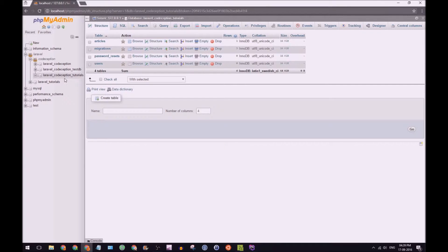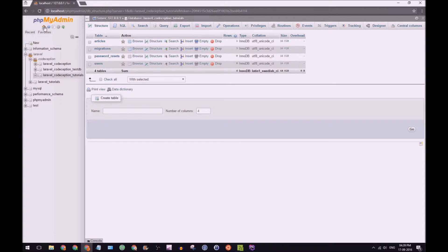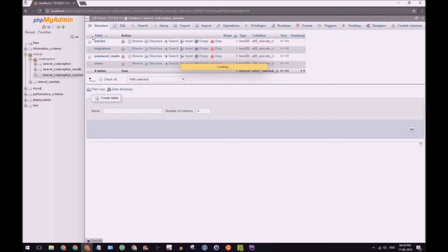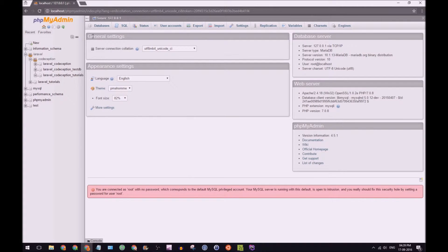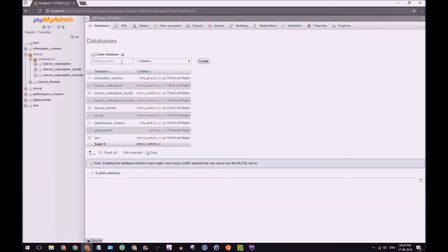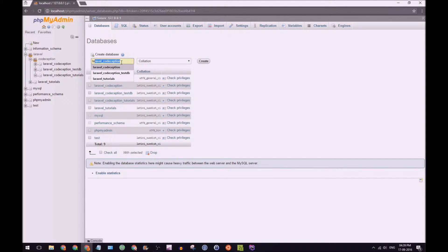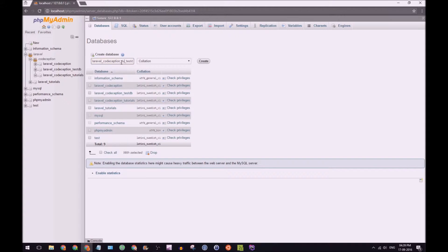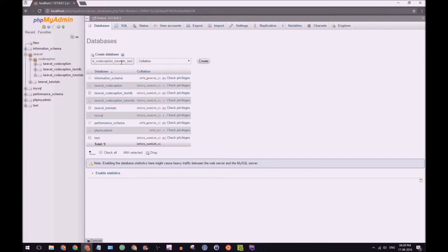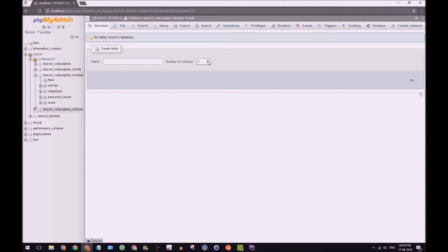So we're going to go back here and let's create a new database. So databases, and we're going to do Laravel Codeception tutorials test DB. And we're just going to copy that, click create.